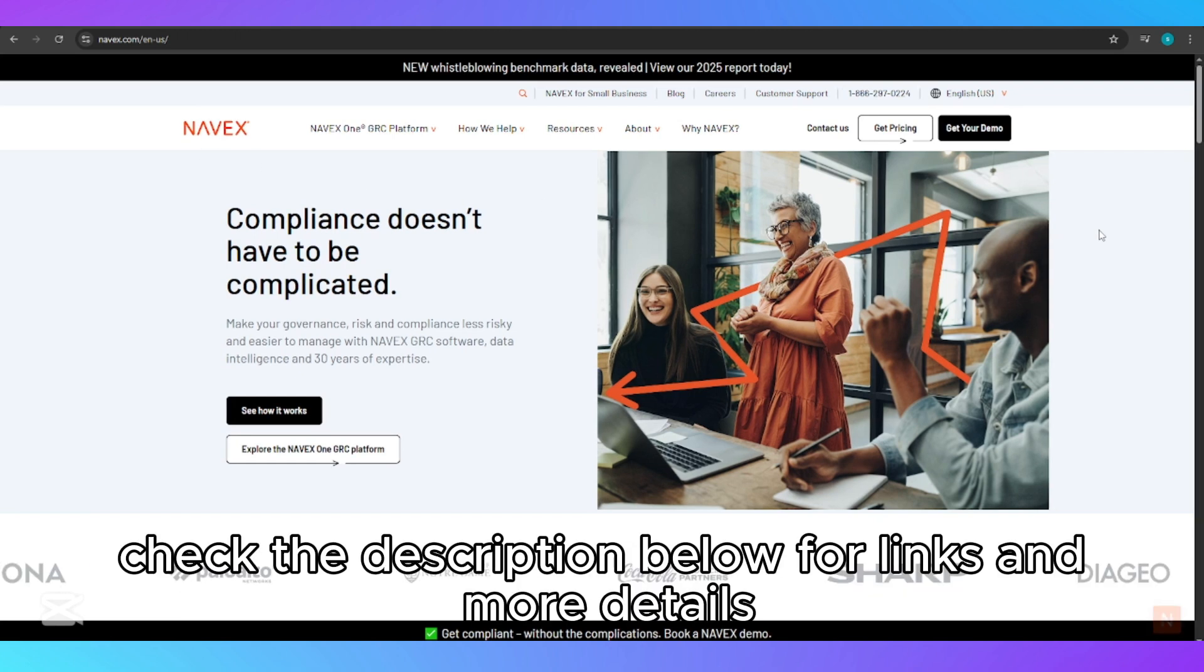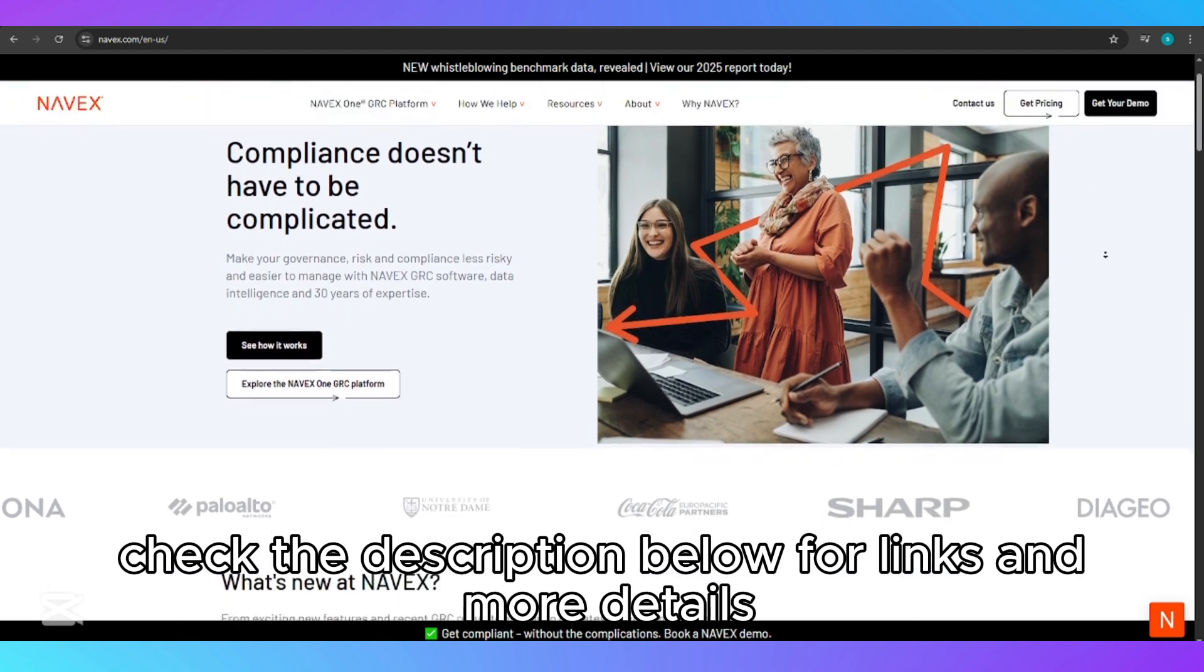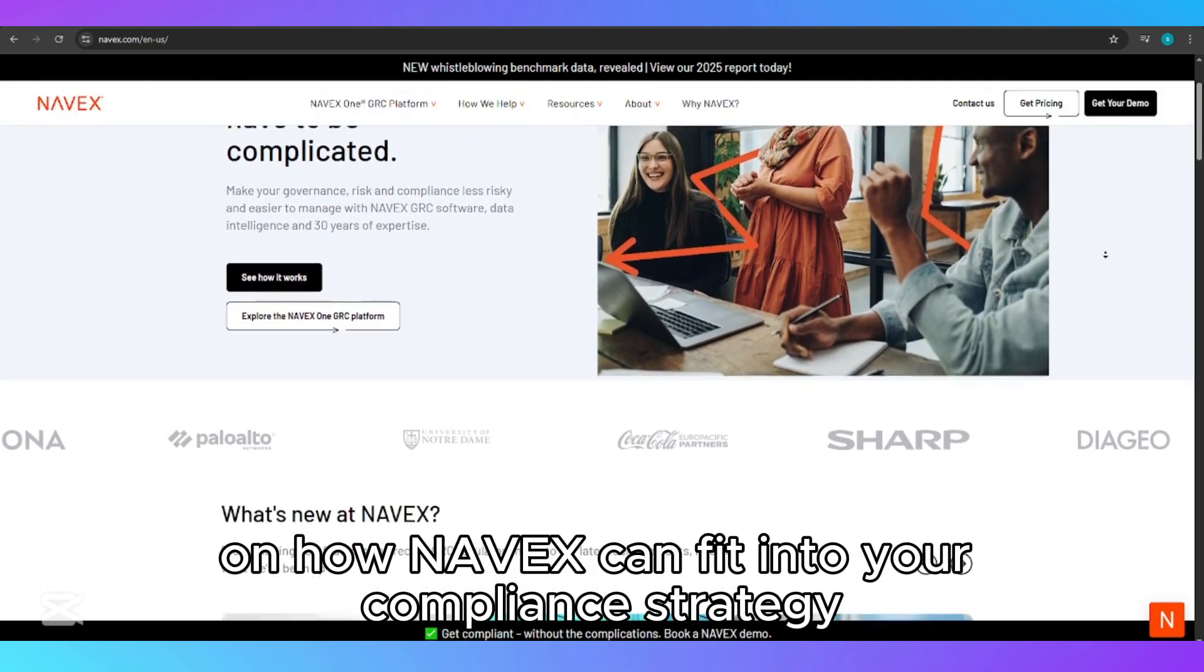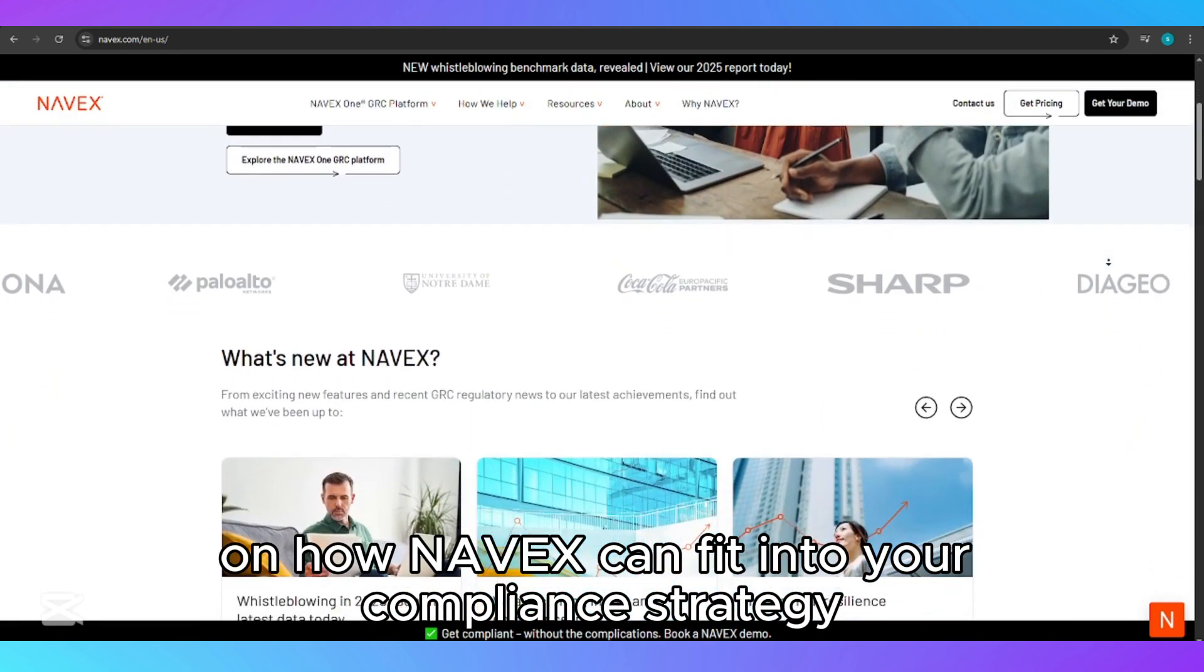Check the description below for links and more details on how NAVEX can fit into your compliance strategy.